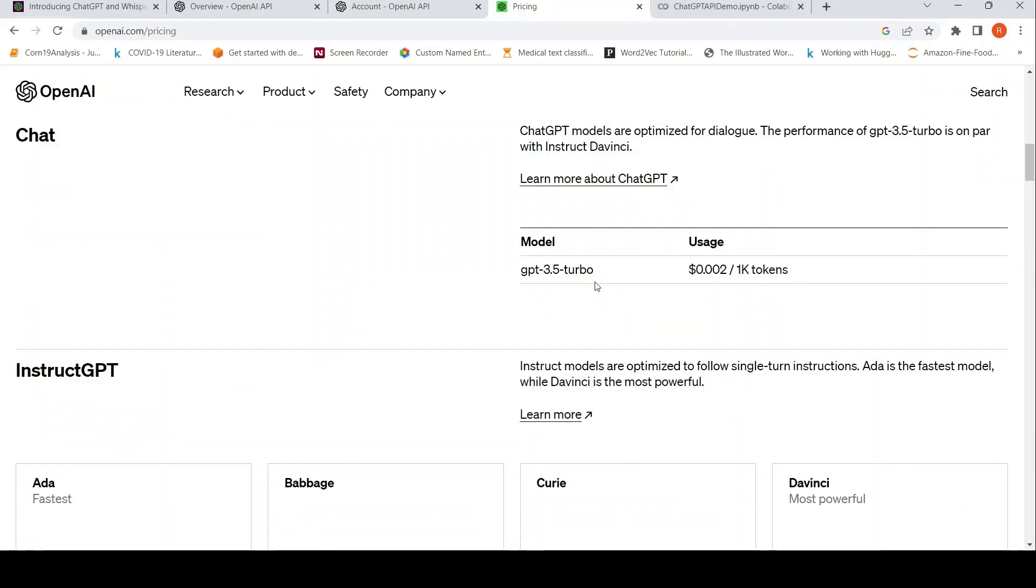Here is the cost for ChatGPT API, basically. That is $0.002 for every 1k tokens. This is the cost for GPT 3.5 Turbo.